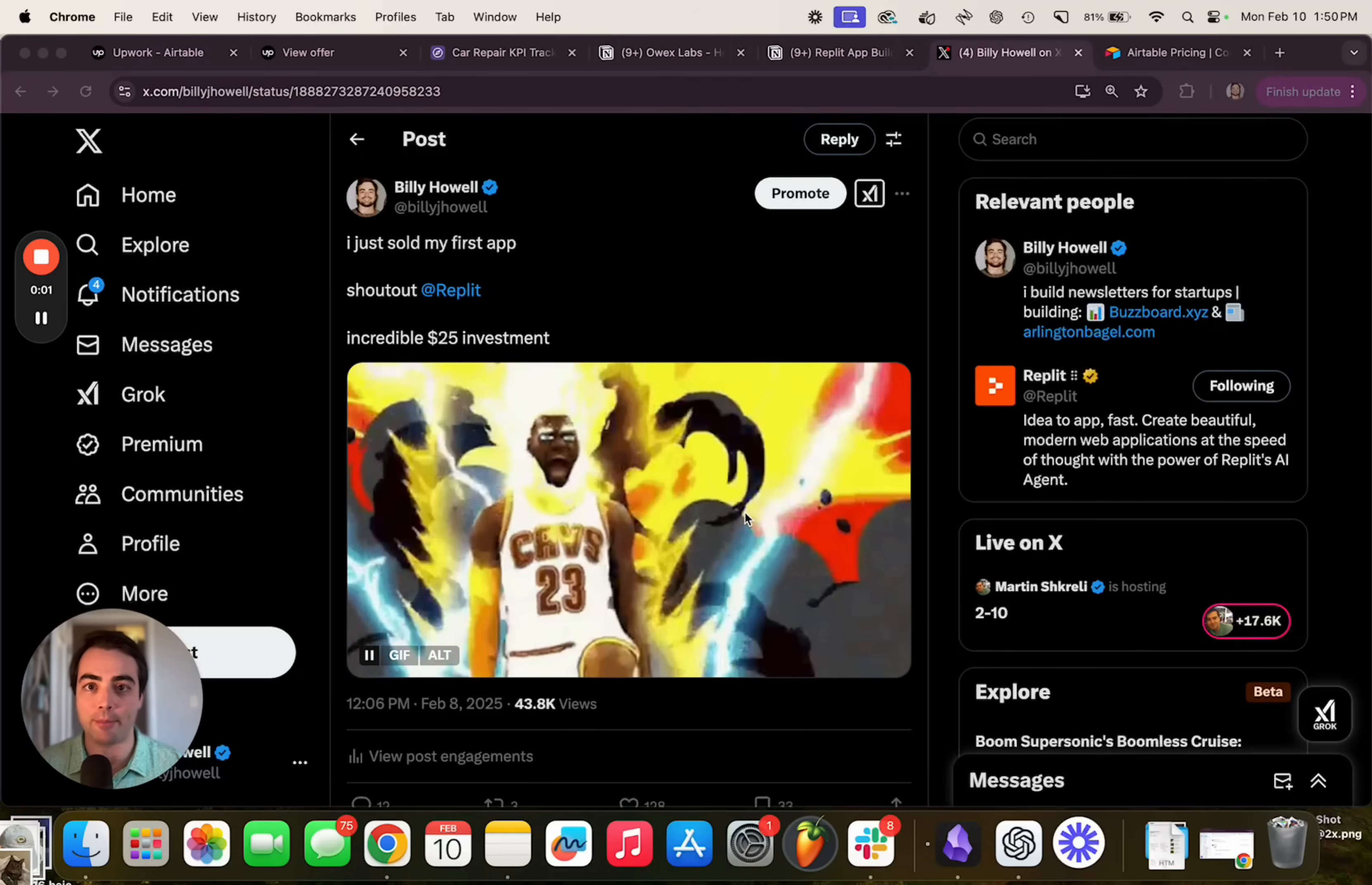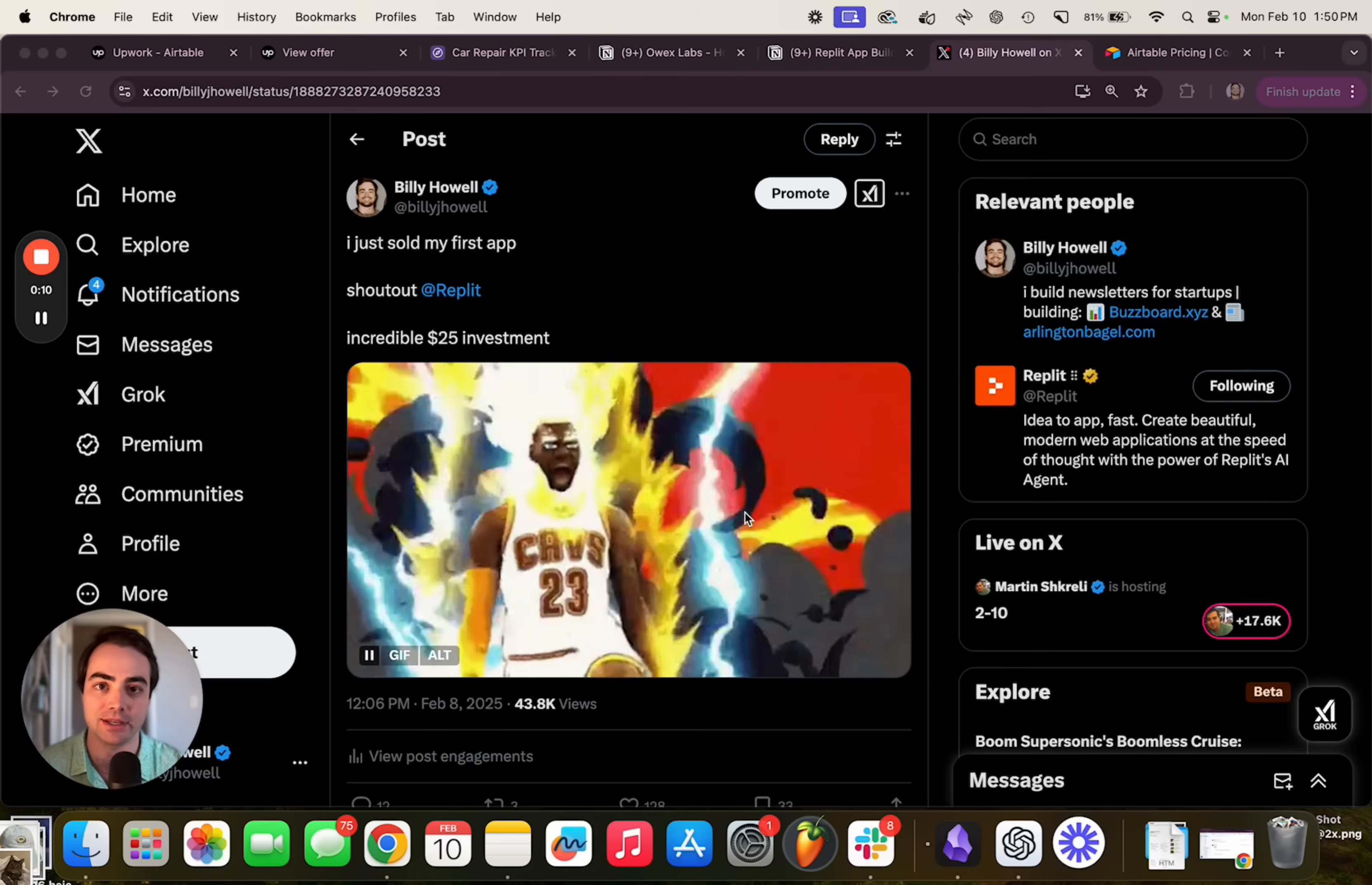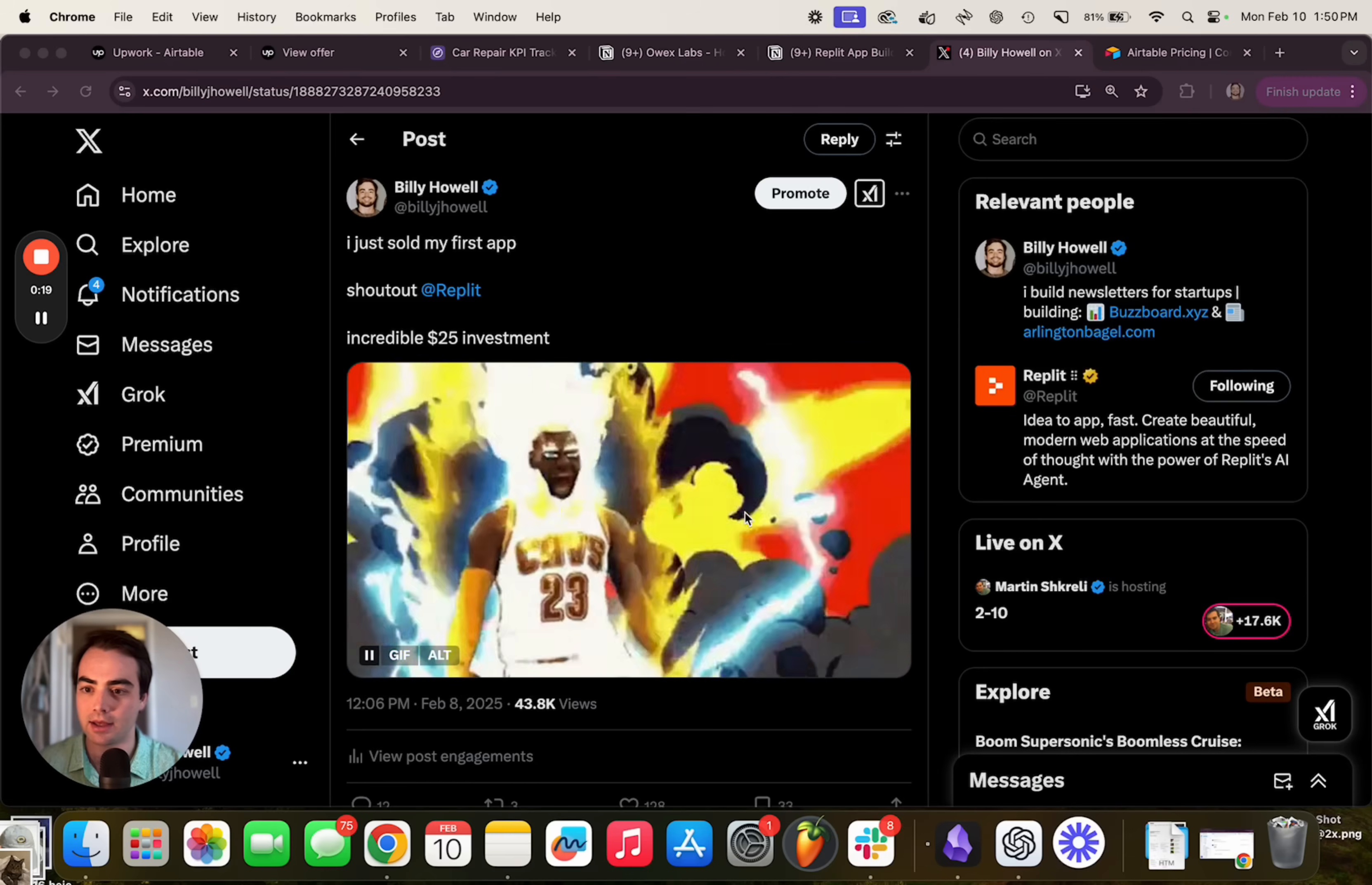I just sold my first app that I built using Replit, which is crazy because I'm not a computer scientist, not a developer, I'm a marketing guy. So I'm going to walk through step-by-step how I built it and how I found someone to sell it to. So if that sounds interesting, subscribe, follow me on Twitter, and let's get to it.